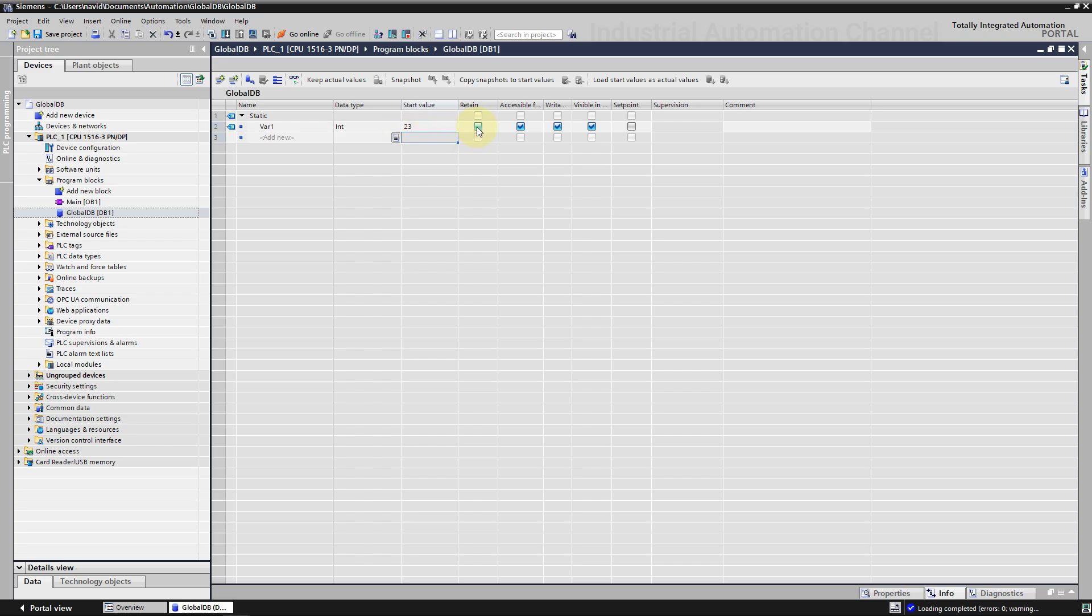To prevent data loss if the PLC stopped or there was a power failure, we can mark the data as retentive. This data will be stored in a retentive memory area and it will not be reset to the start value. Be careful, values of the retentive tags take the defined start value only after a cold restart. After a warm restart they retain their values and are not reset to the start value.